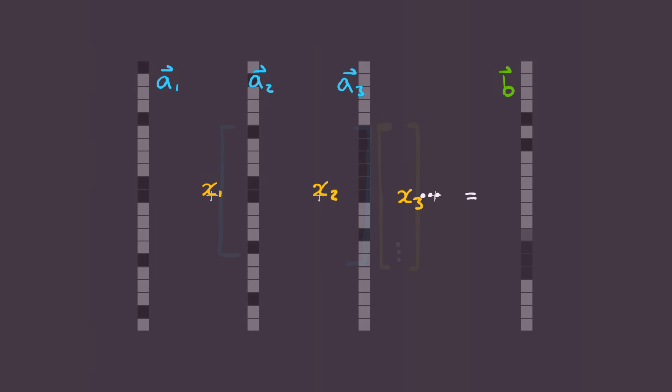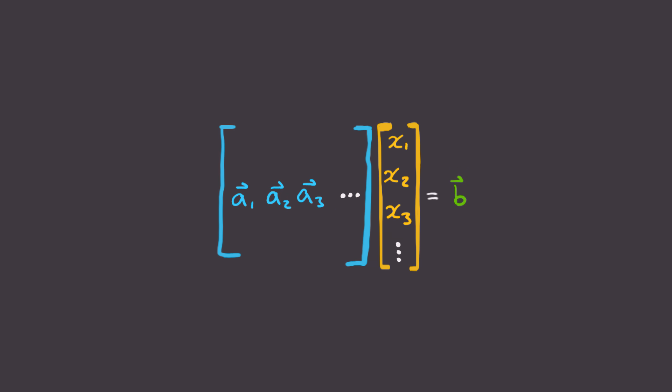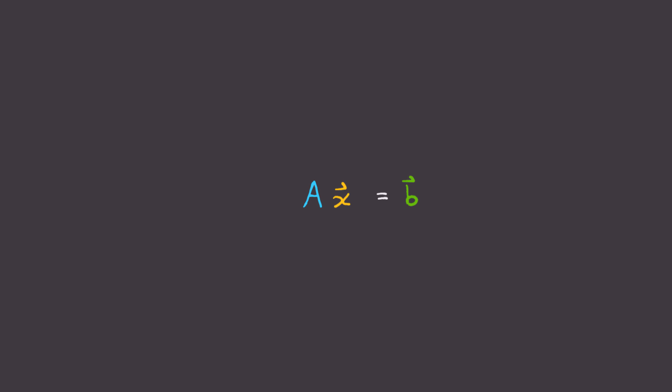Well, we can put this equation in matrix form. All the vectors a1, a2, a3, etc. will go in this matrix I'll call capital A. And x1, x2, x3 will go in this vector I'll call x. And we have this vector b on the other side. And so now all we need to do is solve for x by inverting A. Sounds easy, right?